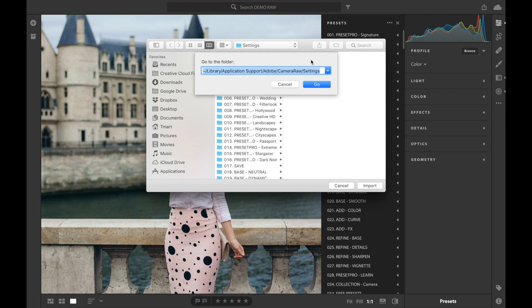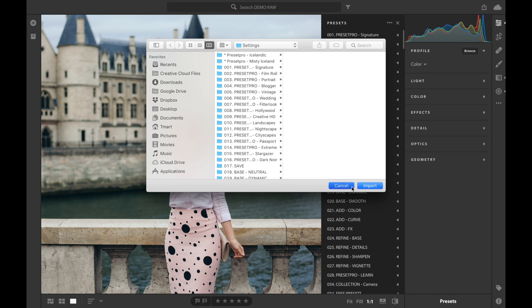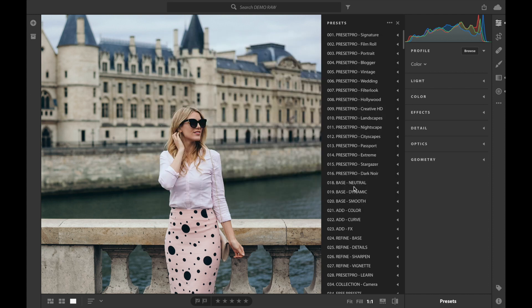Basically it's just taking the XMP presets which are in the Camera Raw Settings folder — click okay. Since I've already got these imported into Lightroom CC I'm not going to click it, I'll just cancel that out. But that process will sync up your presets with Lightroom mobile.